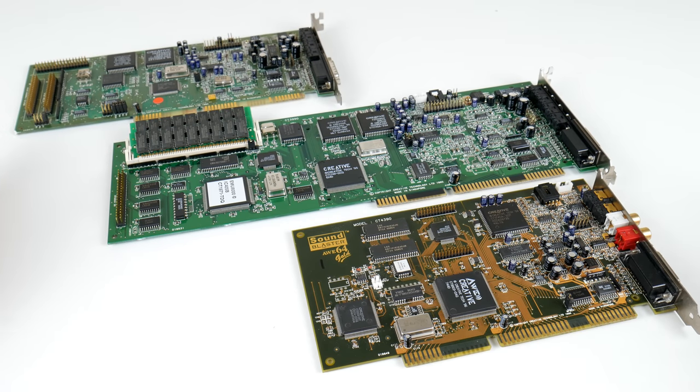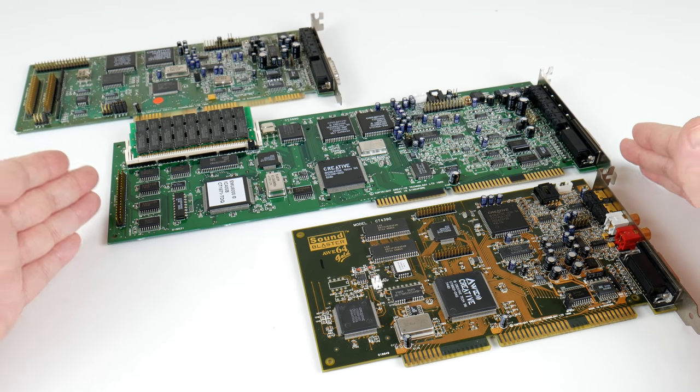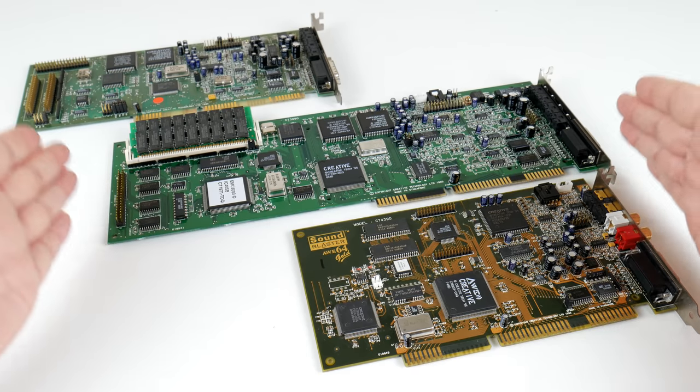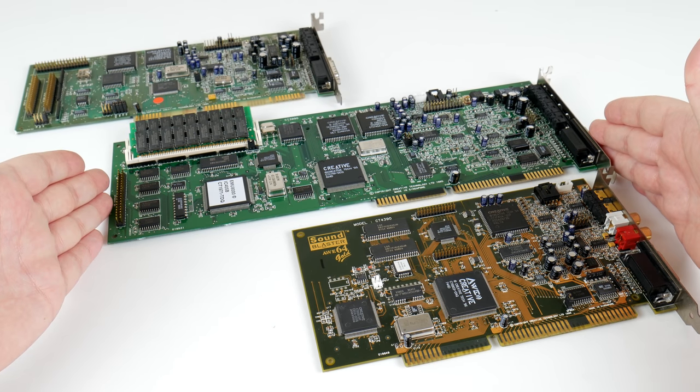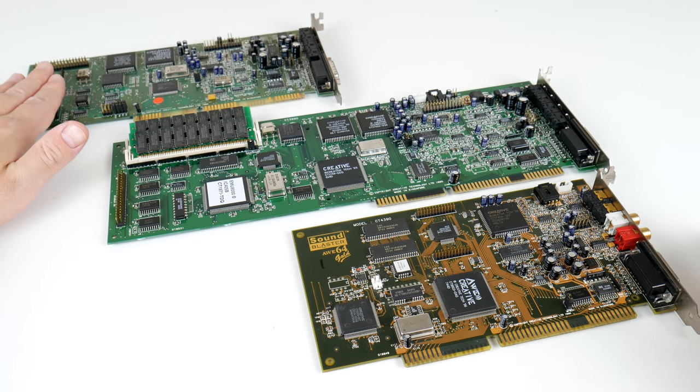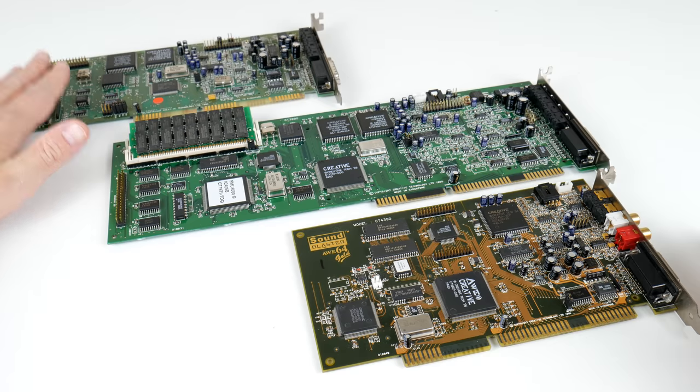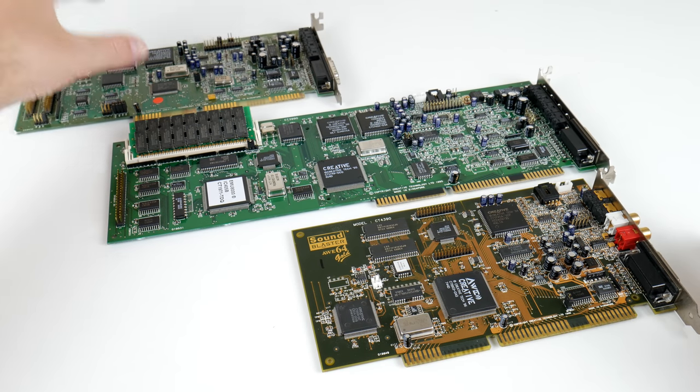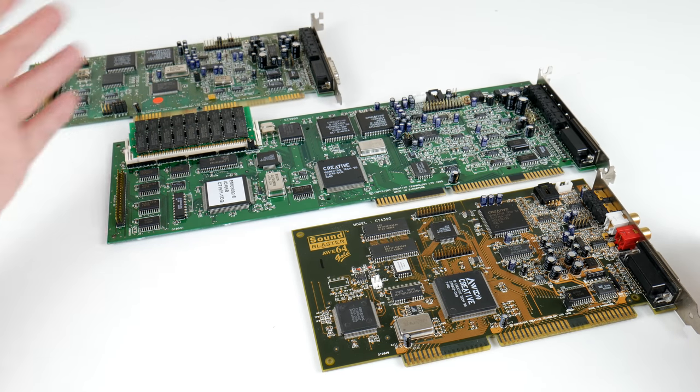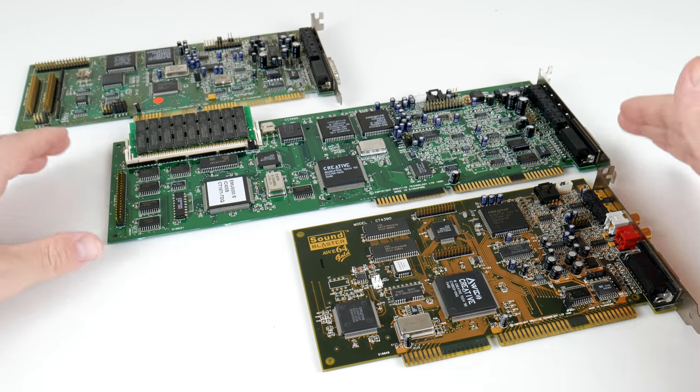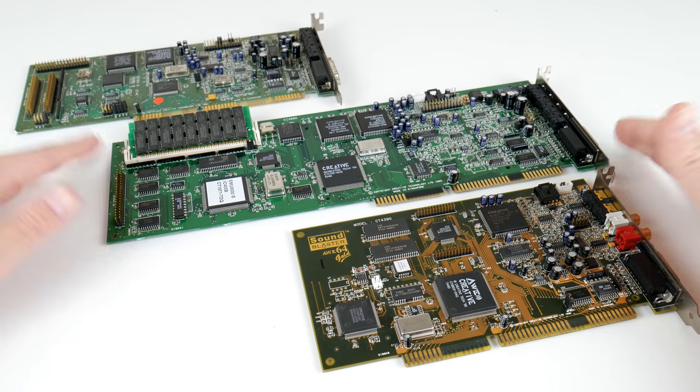Here we have a bit of a size comparison. The AWE32 is a very long card. Just look at the size of it. This is the Sound Blaster 16 and the digital portion of the Sound Blaster 16 is basically also in the AWE32.